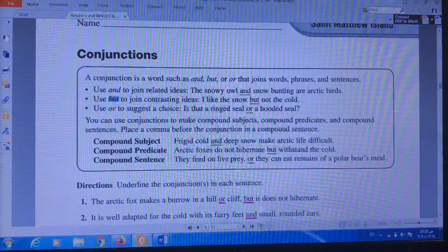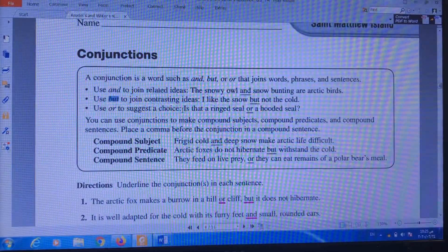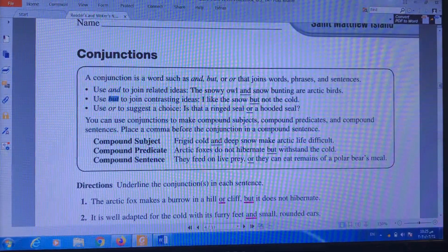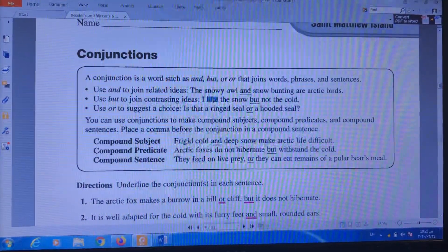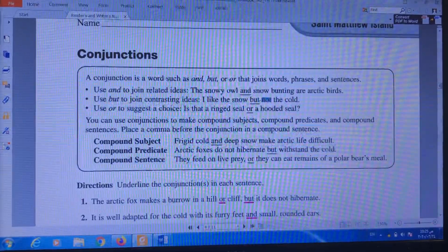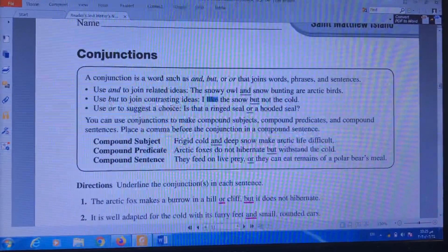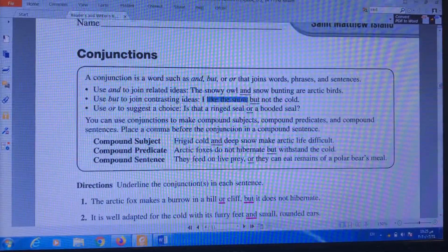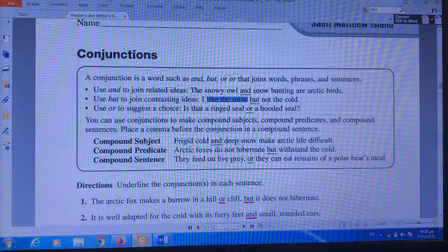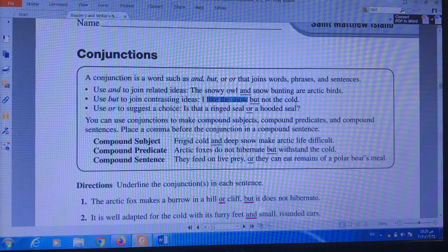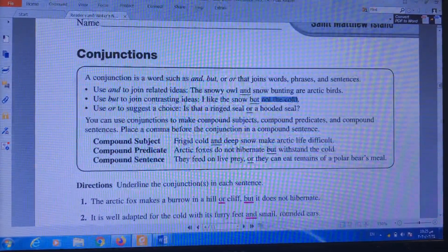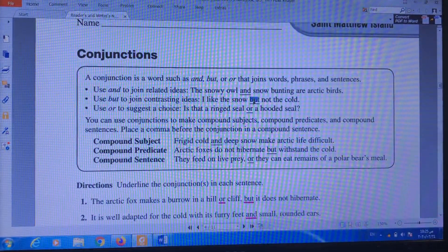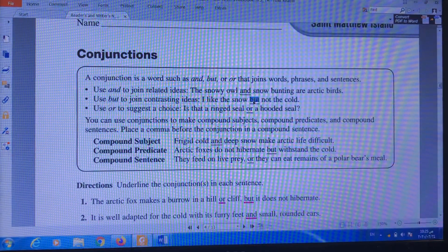Number two, I use the word 'but' to join two things that are opposite to each other, or contrasting — it means opposite to each other. For example, in the first part of the sentence: 'I like the snow,' and in the second part: 'but not the cold.' So, 'I like the snow, but not the cold.' Here I like, and here I don't like. I put 'but' in the middle in order to join between two contrasting, or two opposite, ideas.